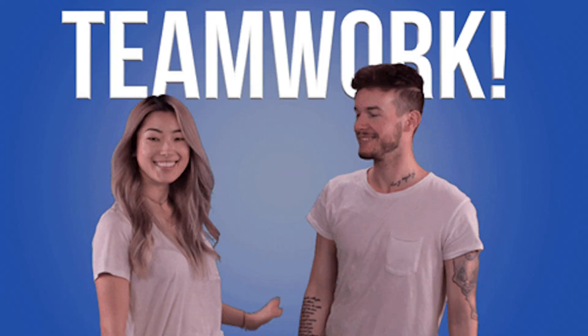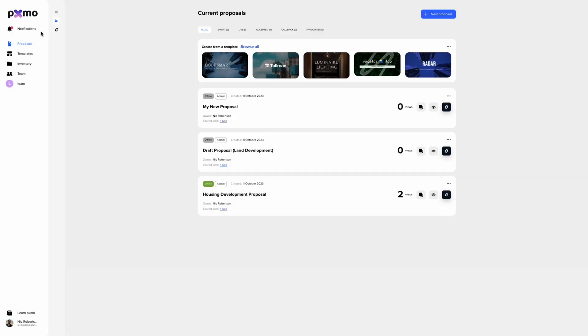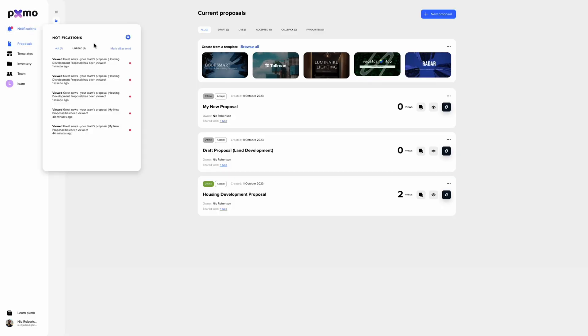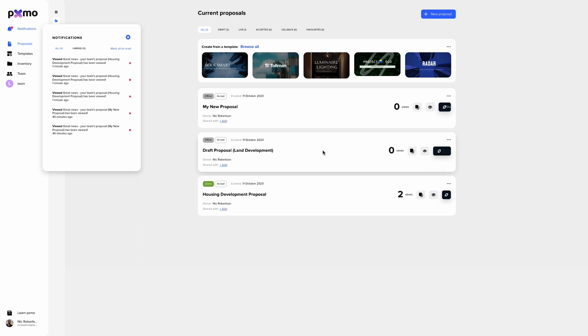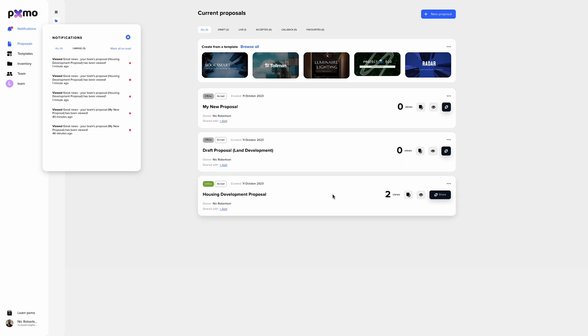You'll even get real-time notifications to your email or phone whenever someone views or engages with your proposal. Team managers can also receive notifications about their entire team's proposals. Analytics give you a view count on every proposal, so you can follow up when prospects open the link and strike while the iron is hot.